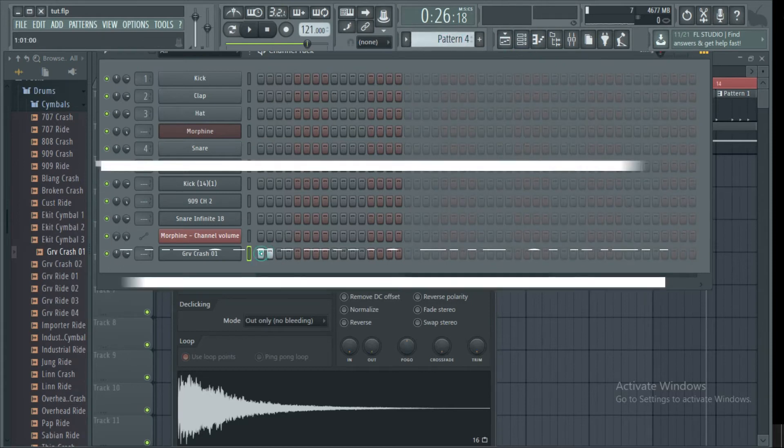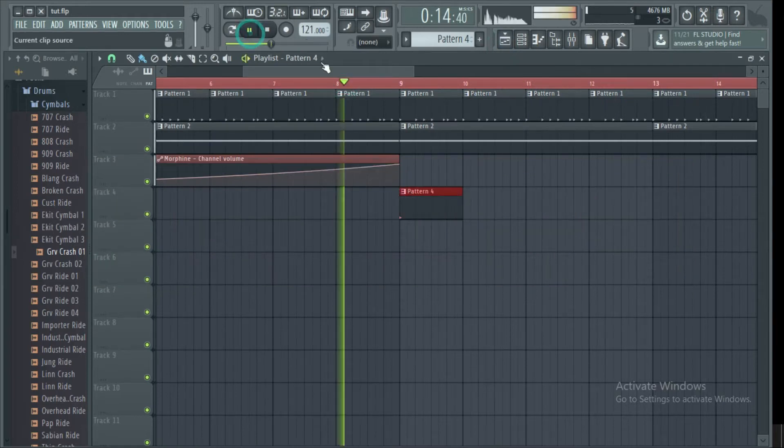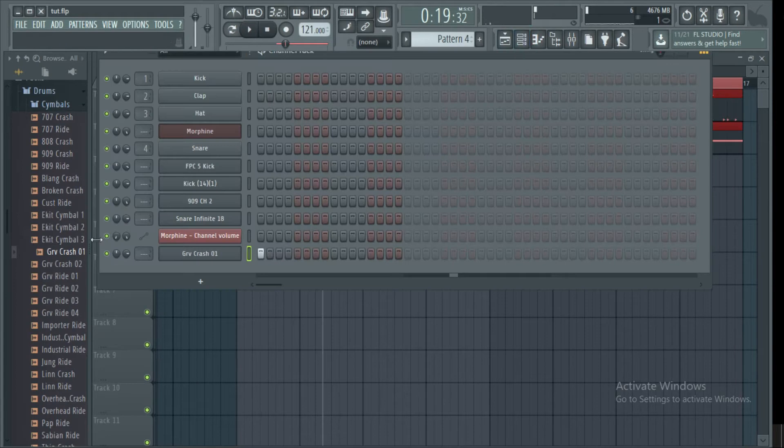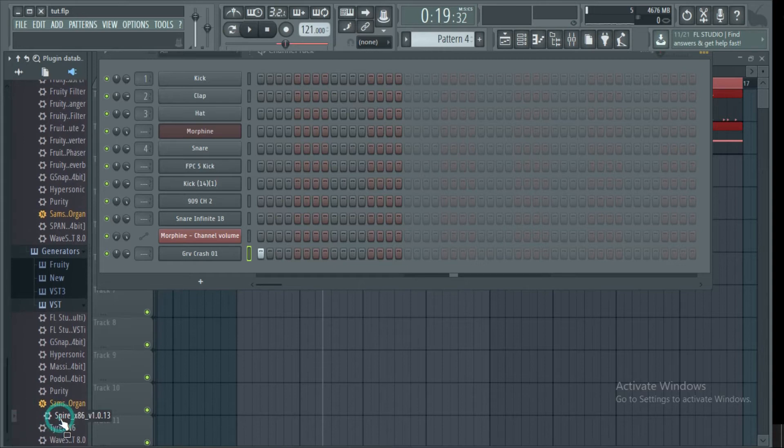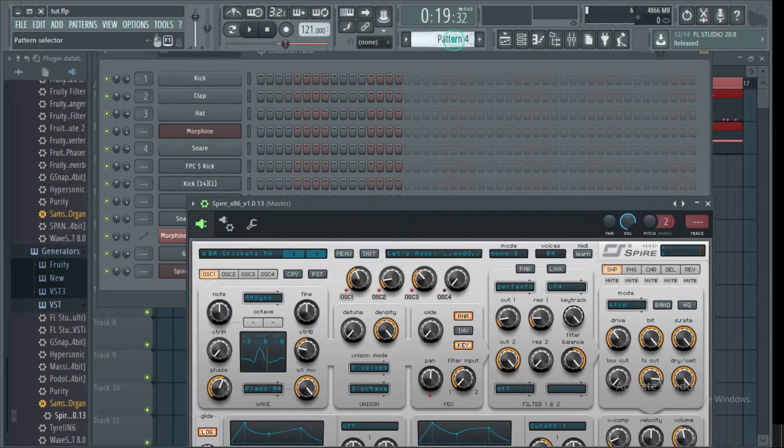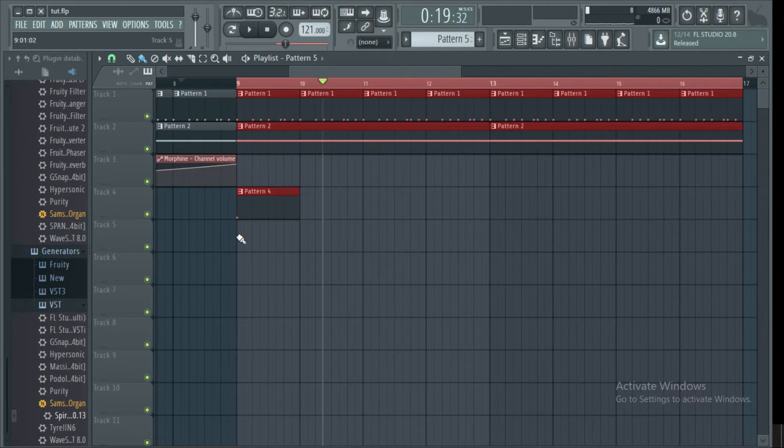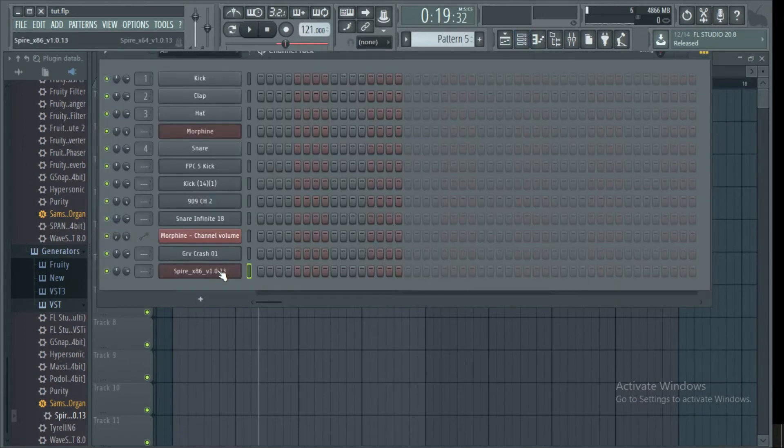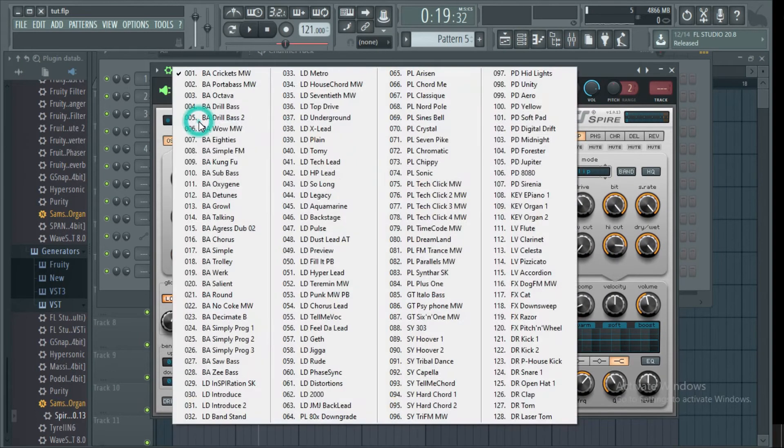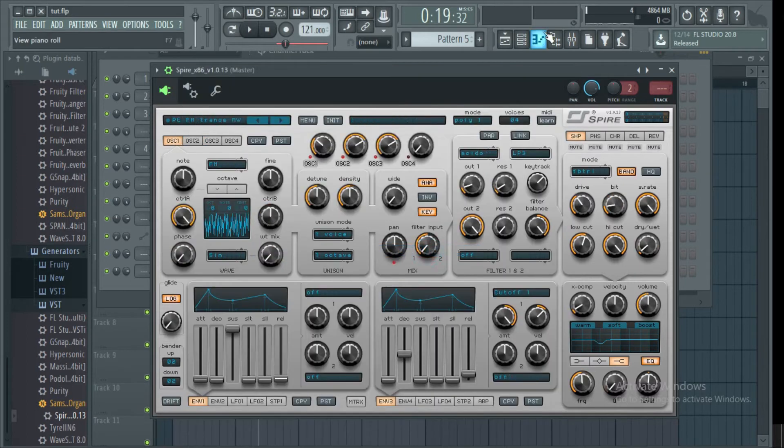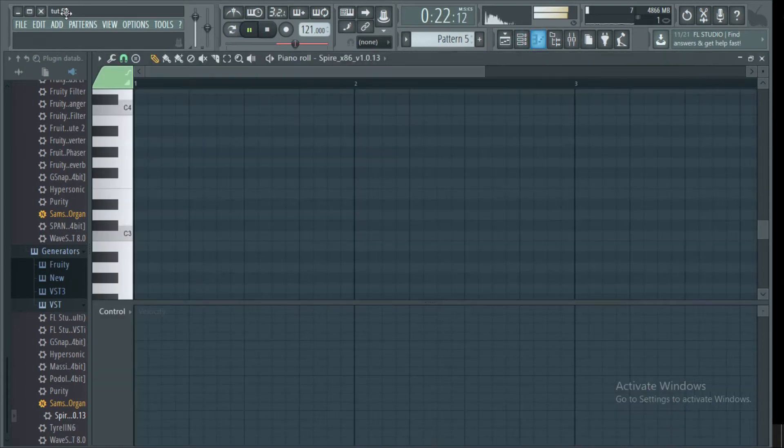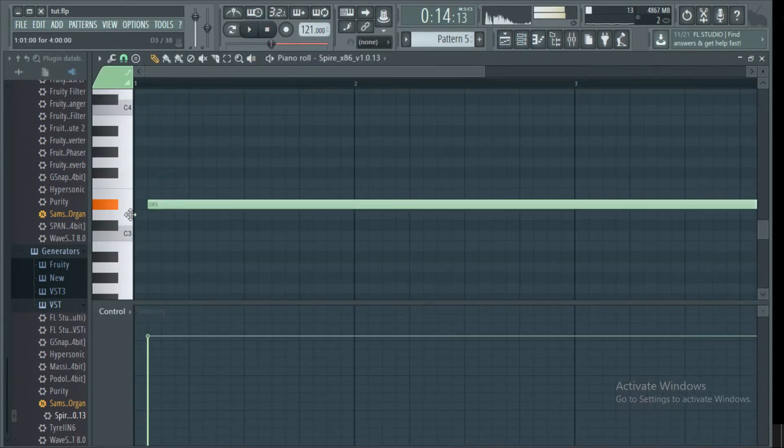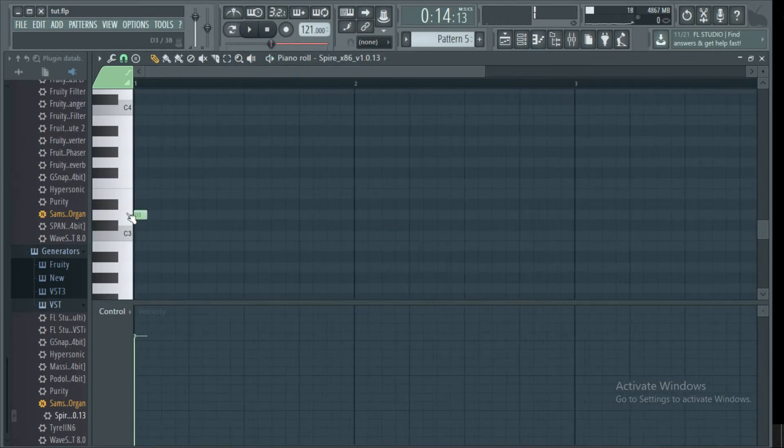Now let's put a synth and try to automate it again. We will use the Spire VST to put our synth and then we'll automate its volume. I'll show you another aspect that you can automate. You can automate many things. Volume automation is very wide. There are many things and elements within the track that you can automate. Now let's create our synth pattern.